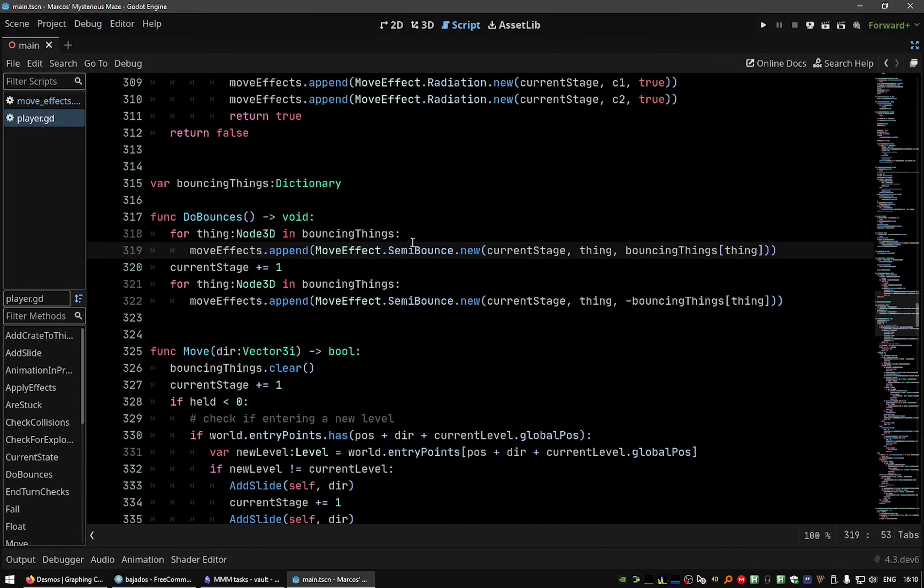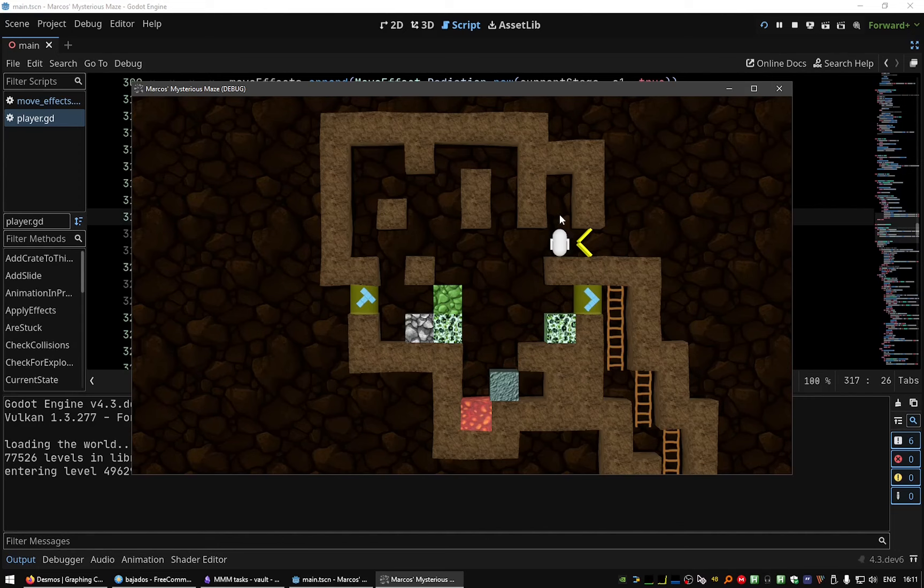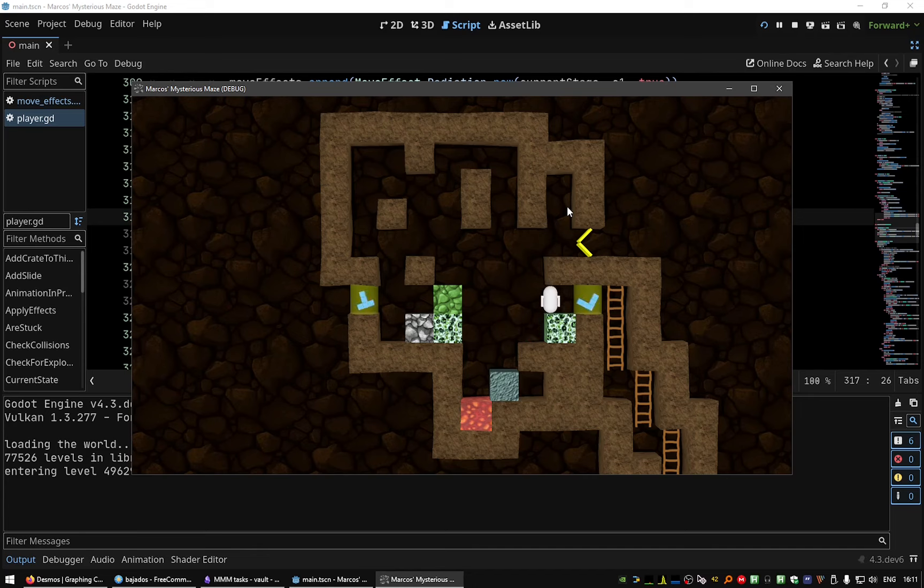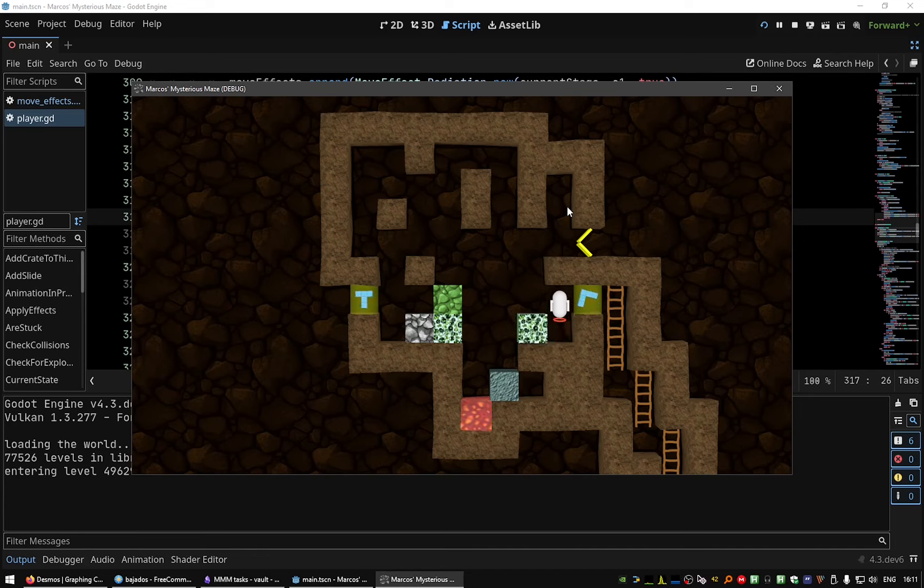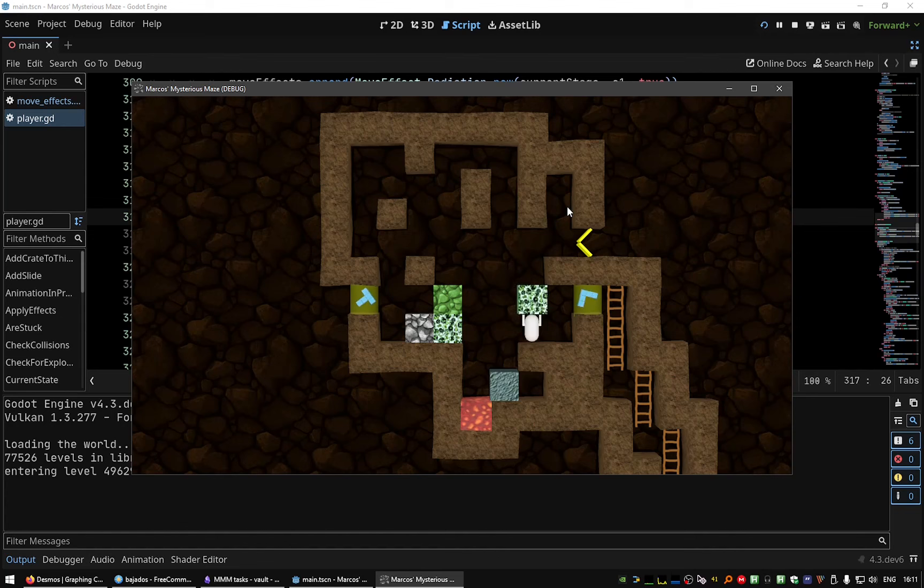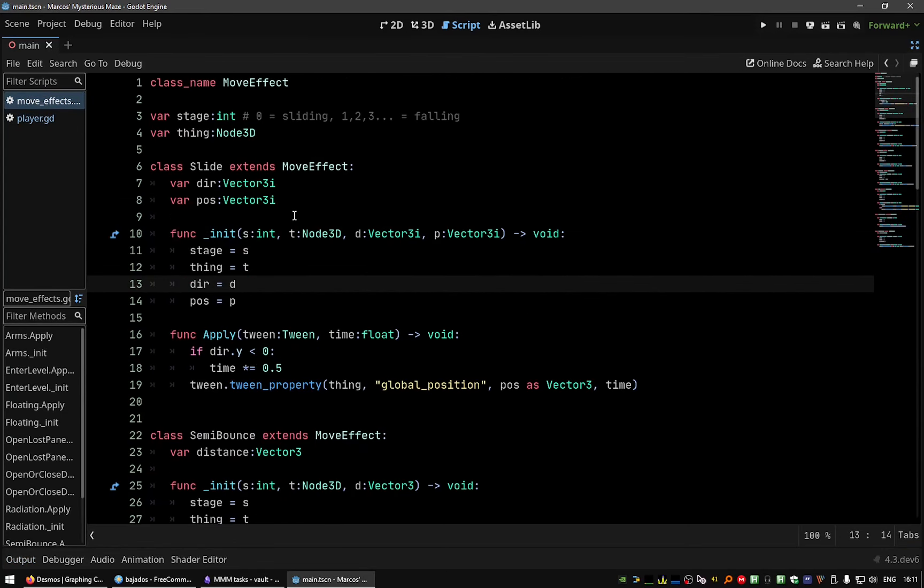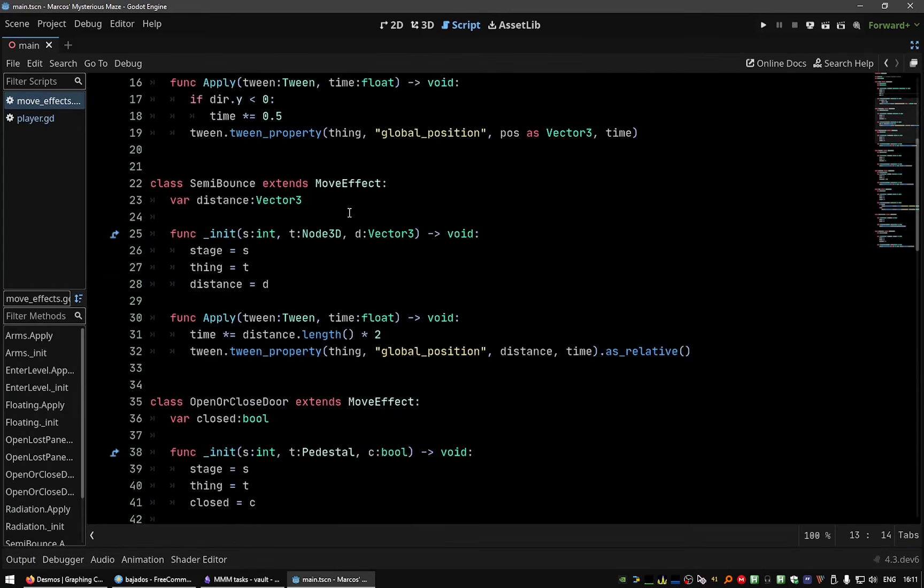That bounces because Godot doesn't have the yo-yo effect I wanted, so I needed two tweens for each bounce. But I wanted to simplify a bit and instead of having a semi-bounce to implement.